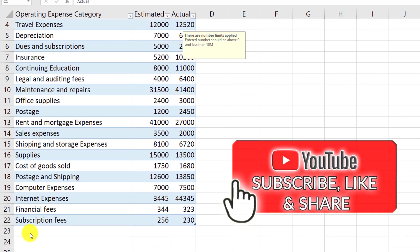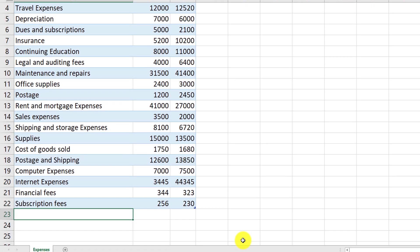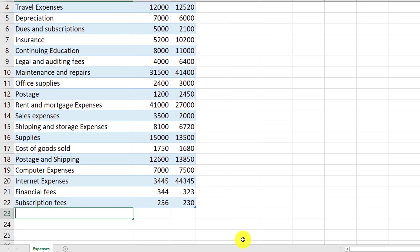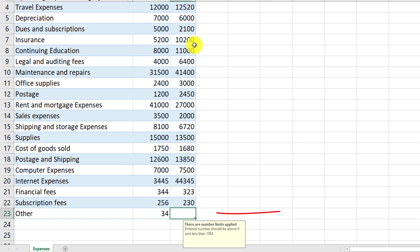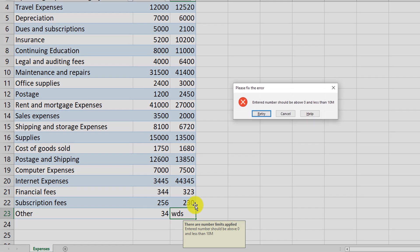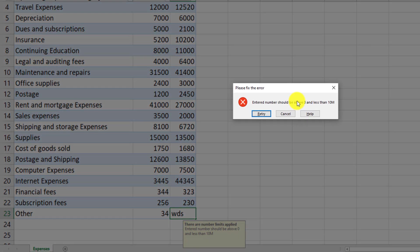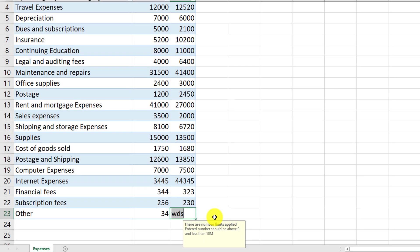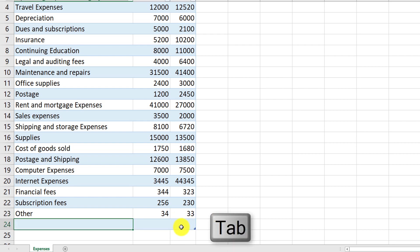Now let's see what happens when we enter data that is not within those limits. If I enter in the actual column values that are not numeric, we get this error message that we predefined: entered numbers should be above 0, but less than 10 million. And we can retry, fix the error, click the stop button, and that allows us to proceed.